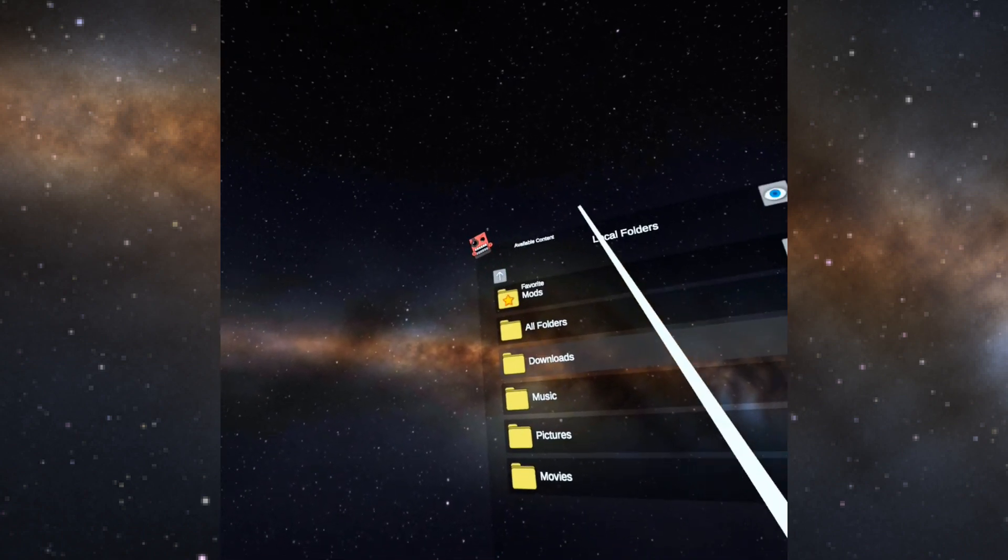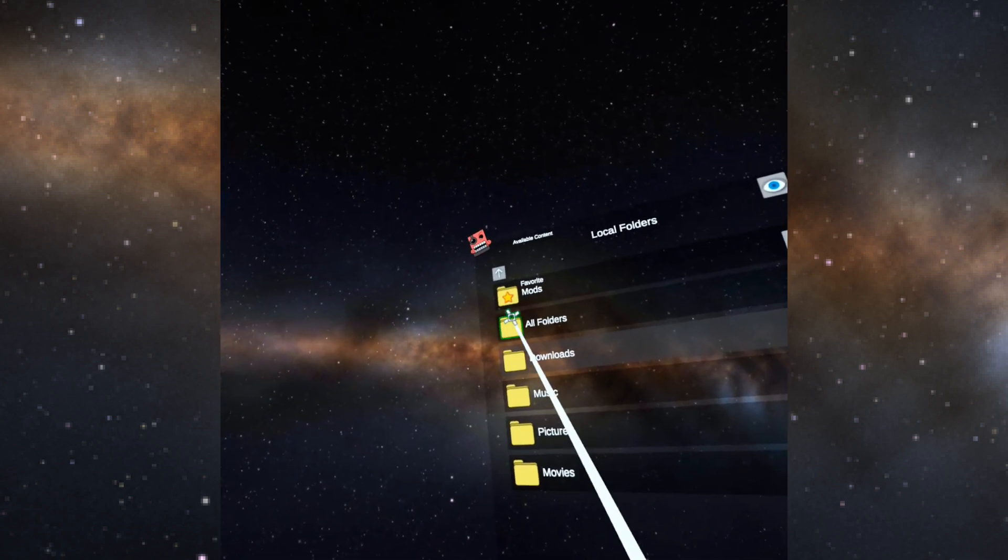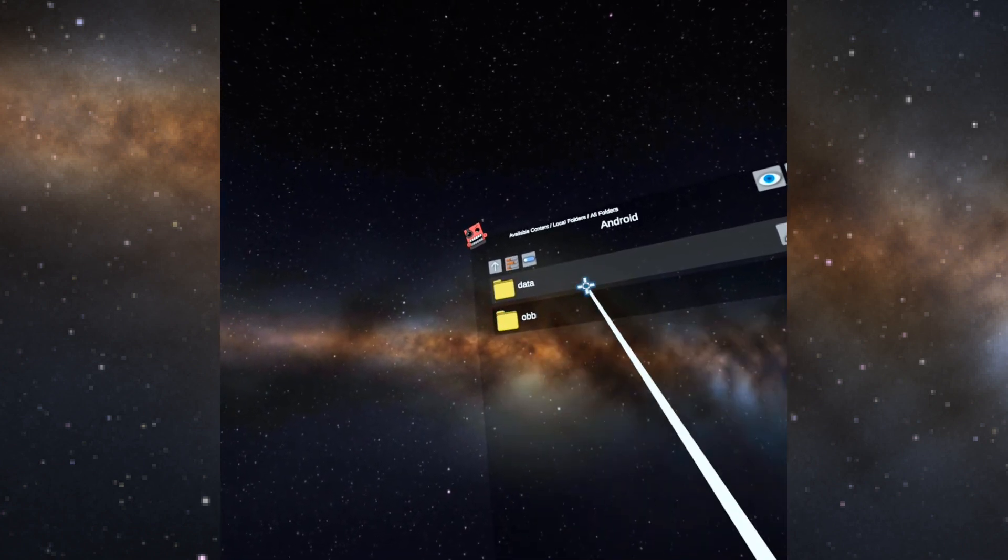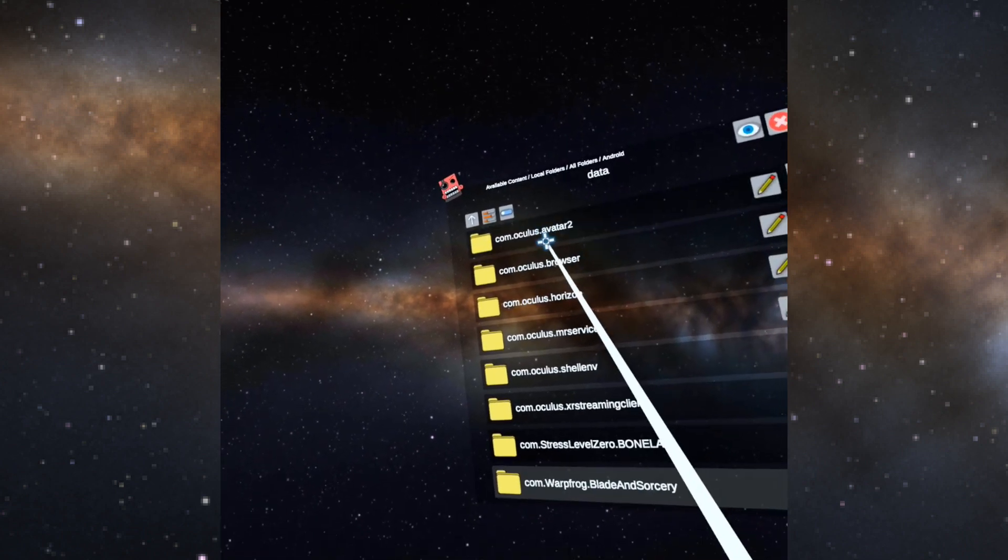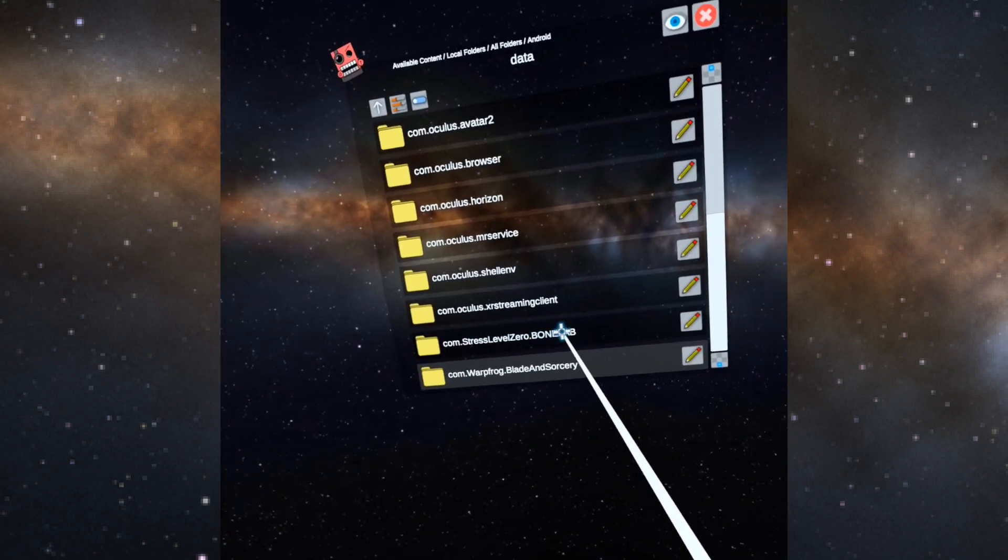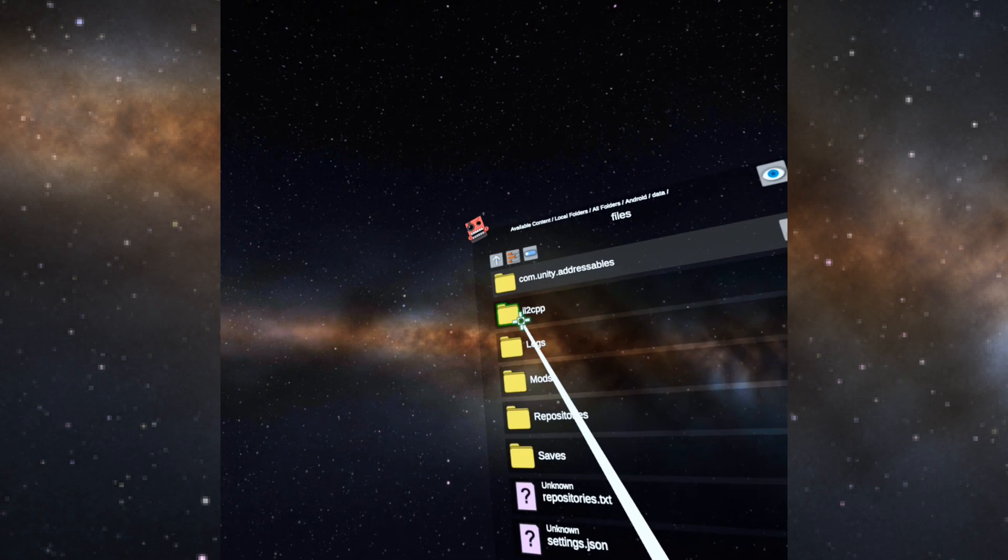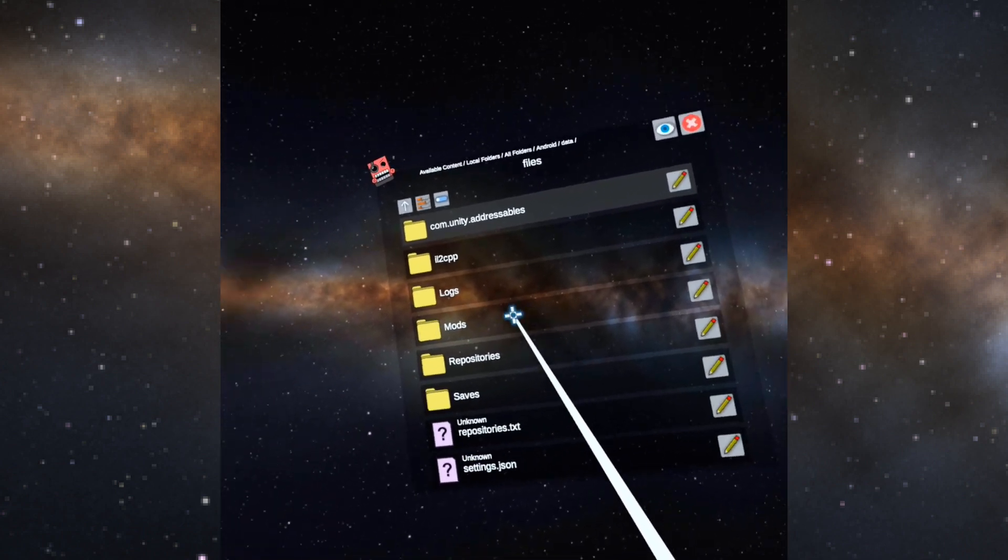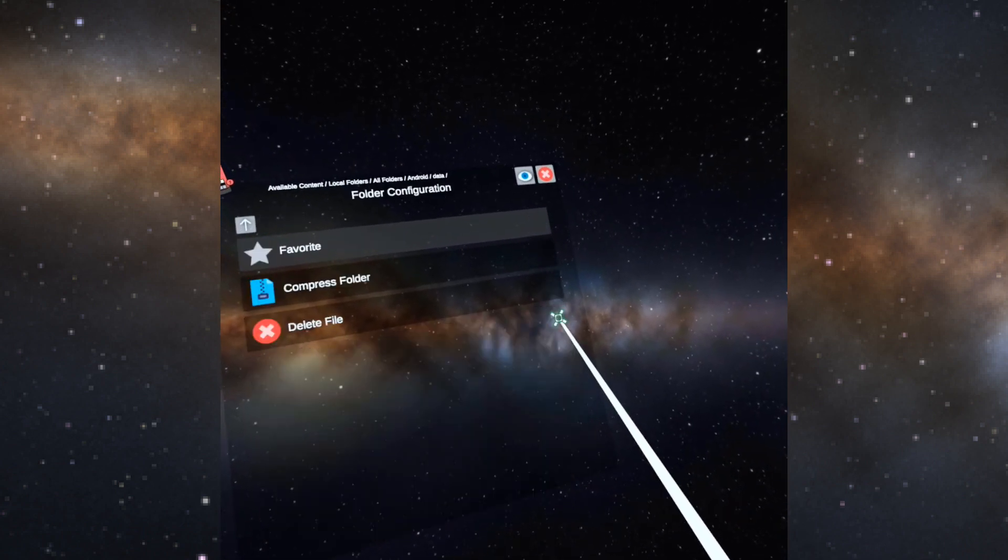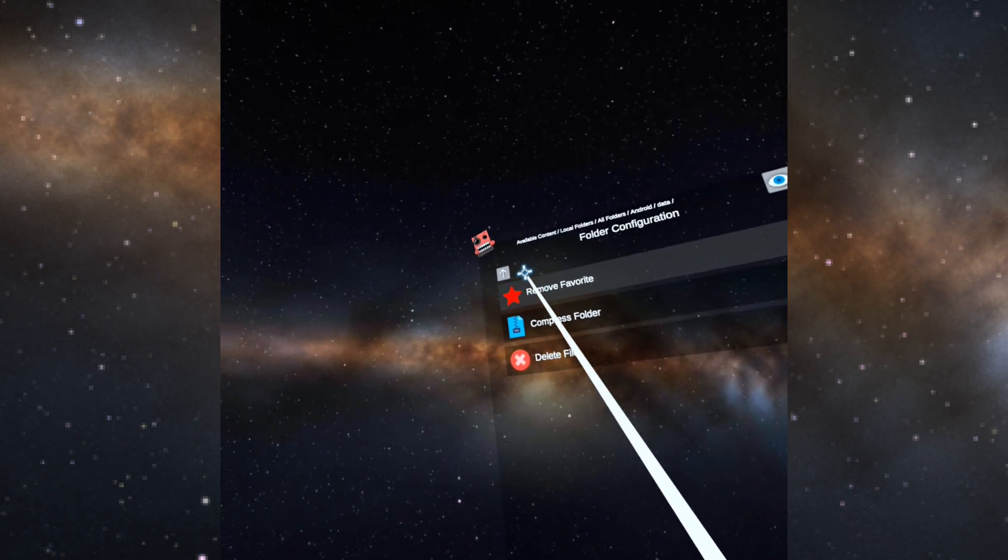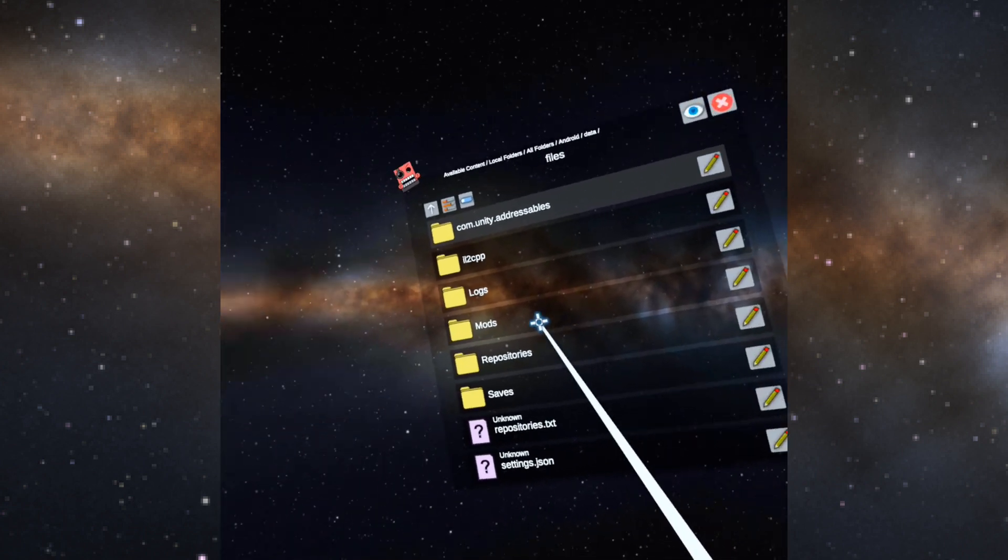And I'm going to click the view edit toggle and now click the previous folder button to go back to my main list. And now go to all folders, Android, data. At the bottom there's com.stresslevelzero.bonelab files. And now here's its mods folder. Now if you want to get quick access, you click little pencil and you say favorite. Now that's in my favorites, so now go to mods.